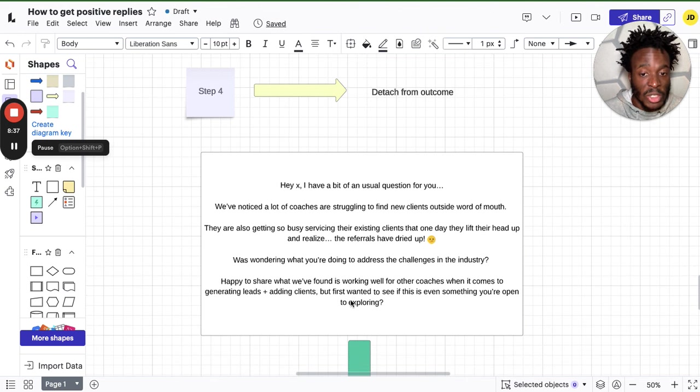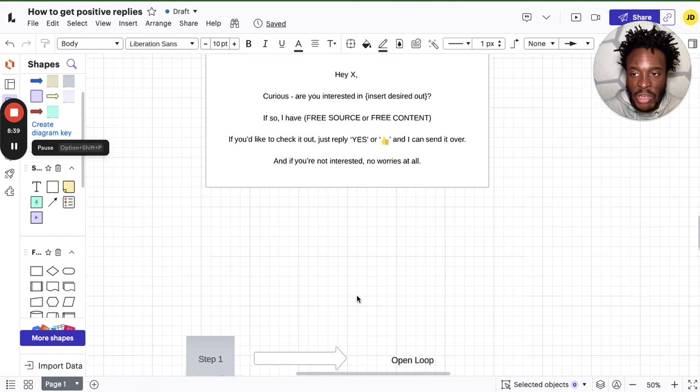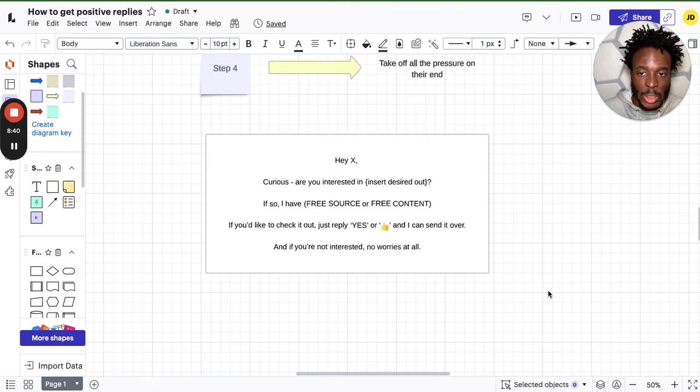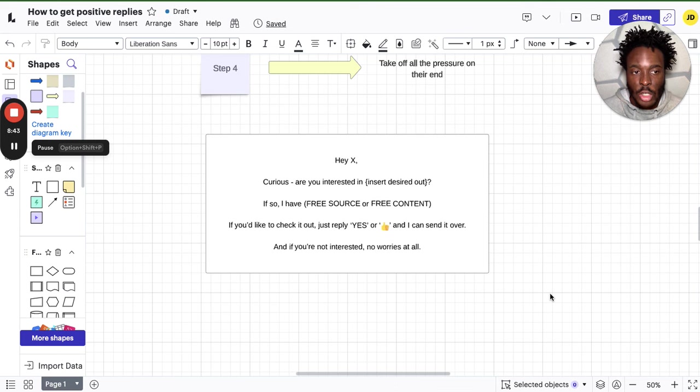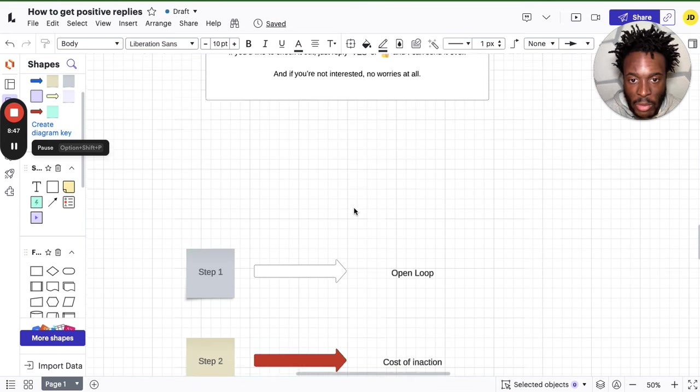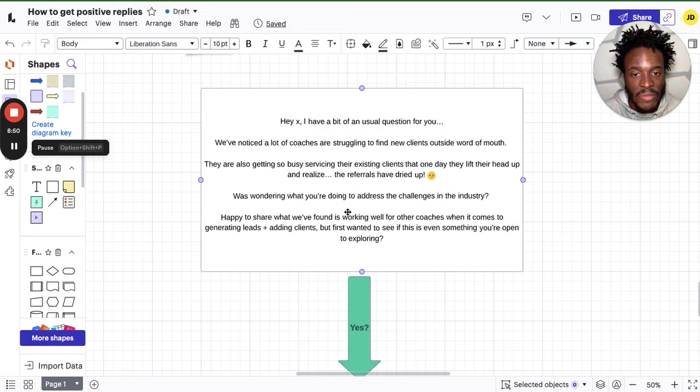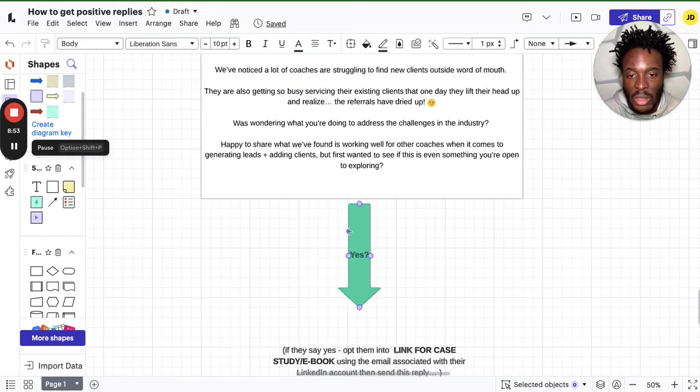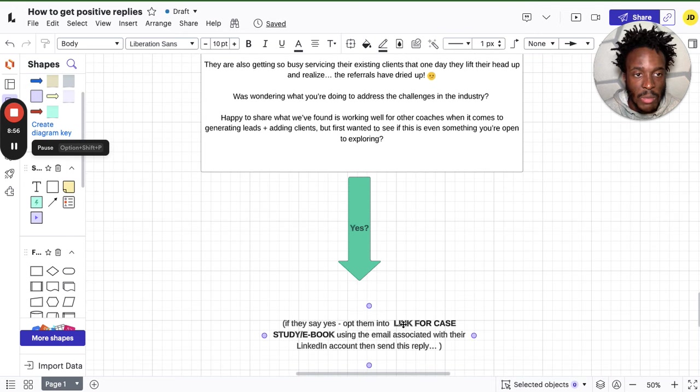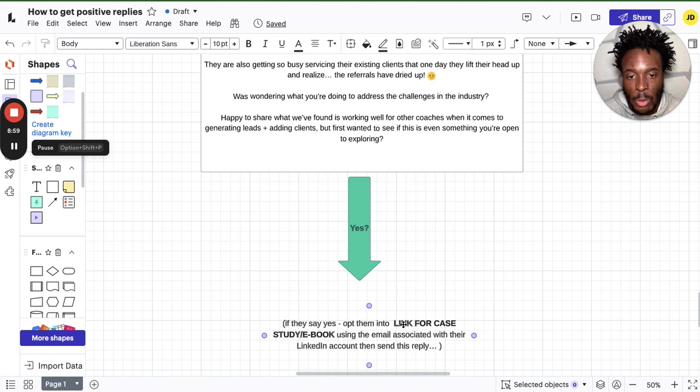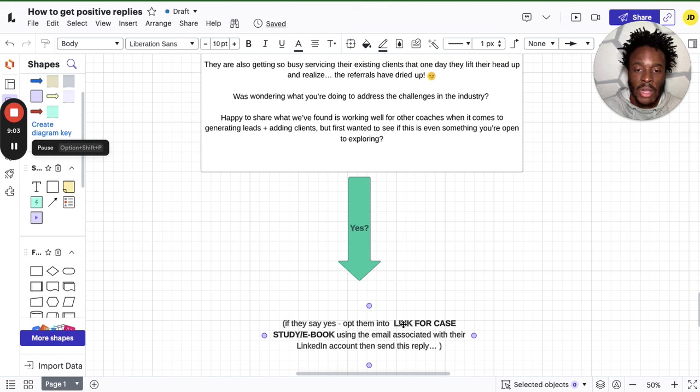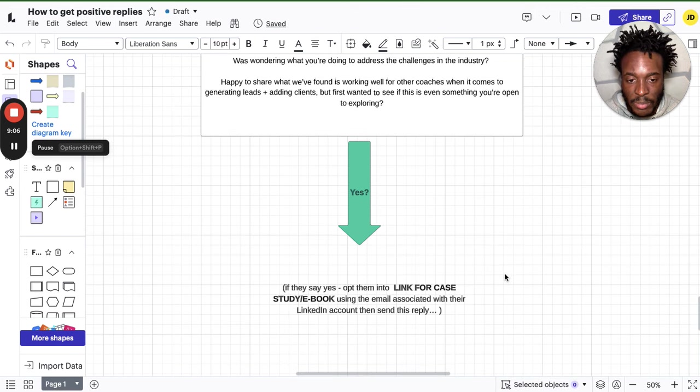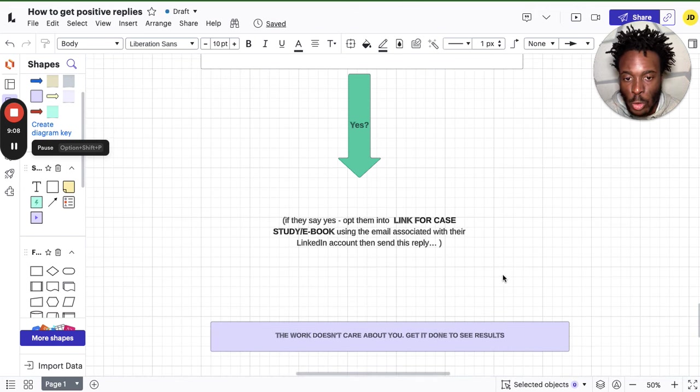This works really well too. This is a really clever way to actually pitch someone without pitching someone. I've personally realized that this one's working well for me. Not trying to say it's going to 100% work for you, but this is the one that's working really well for me. This one's working good too, but not as effective. You just need to test it out. It's all about testing out. And if they say yes, opt them into your case study, ebook, whatever you want to give them for free. Make sure it's really good, and hopefully they can go and implement it.